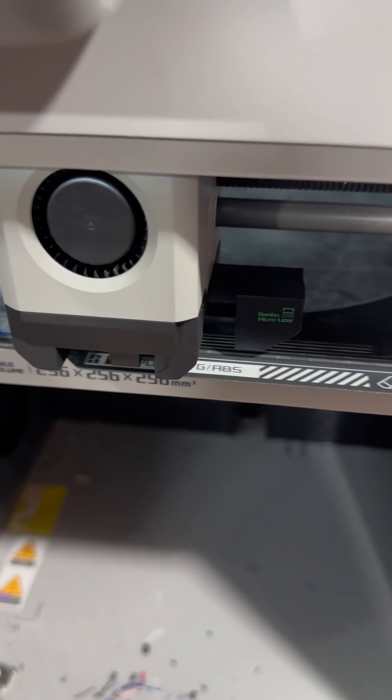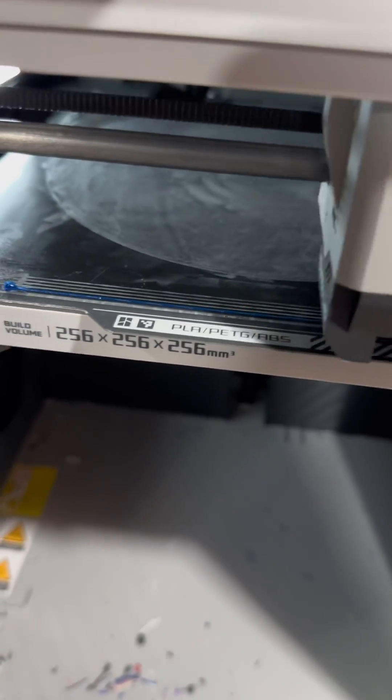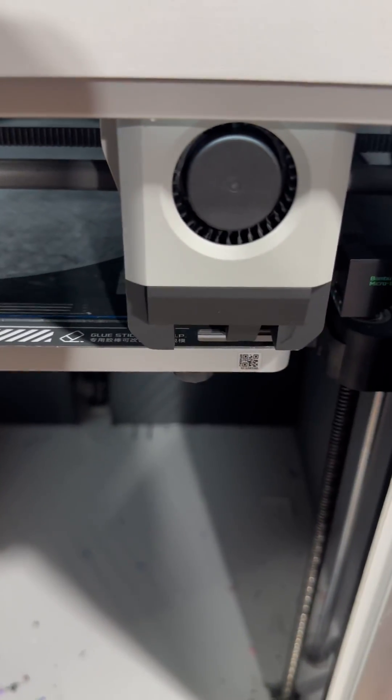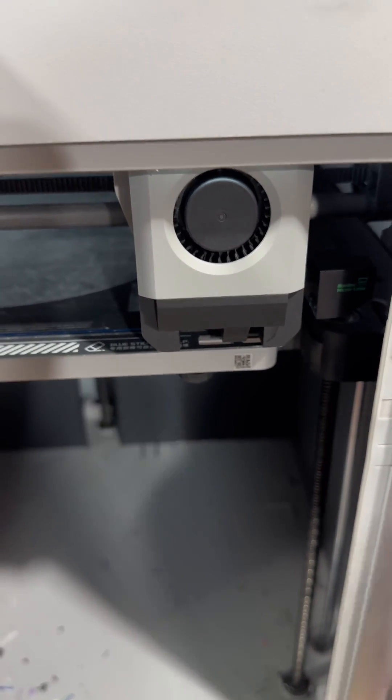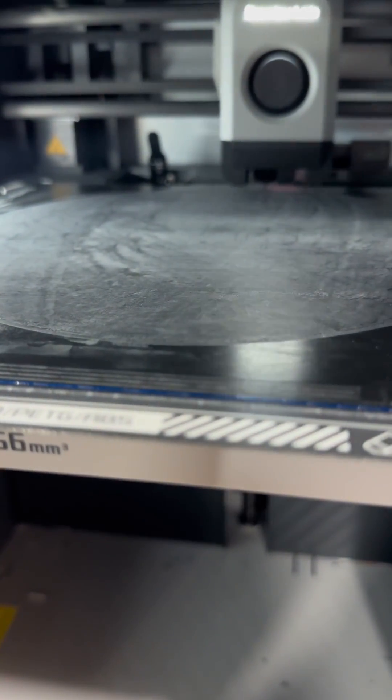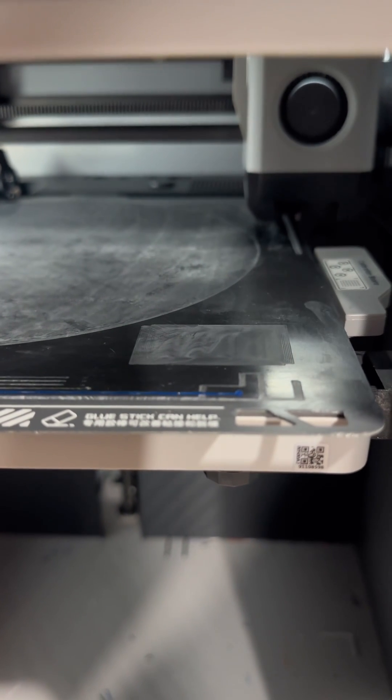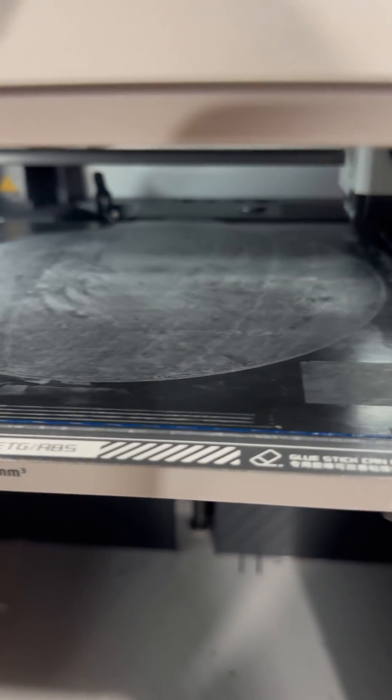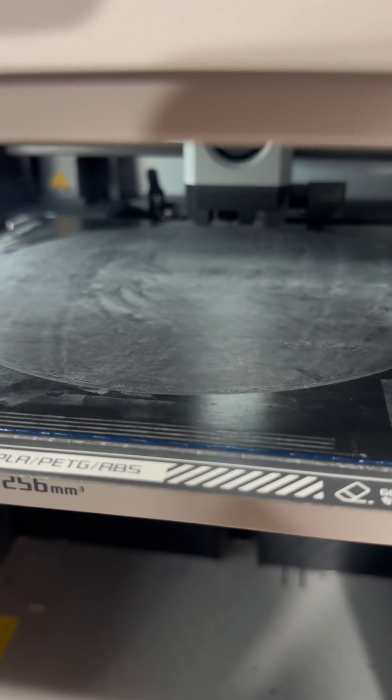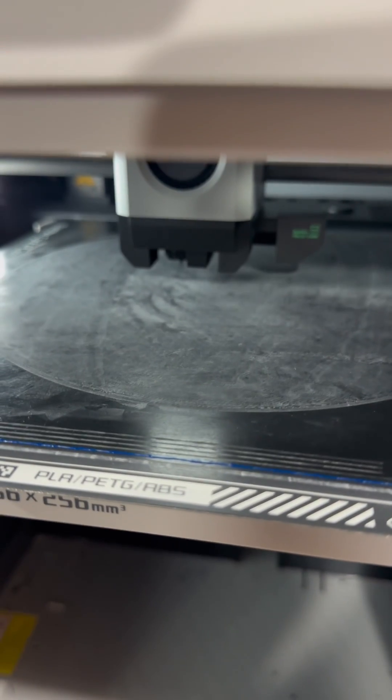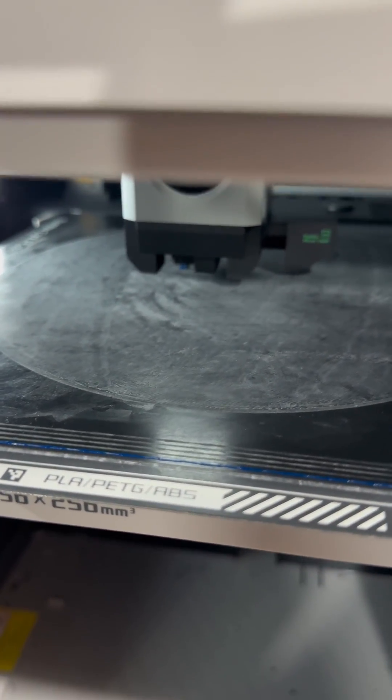It's finishing up its scans, dropping another line. It doesn't scan, and then starts printing. Dropping its purge line. Here we go. Now it's printing the print.